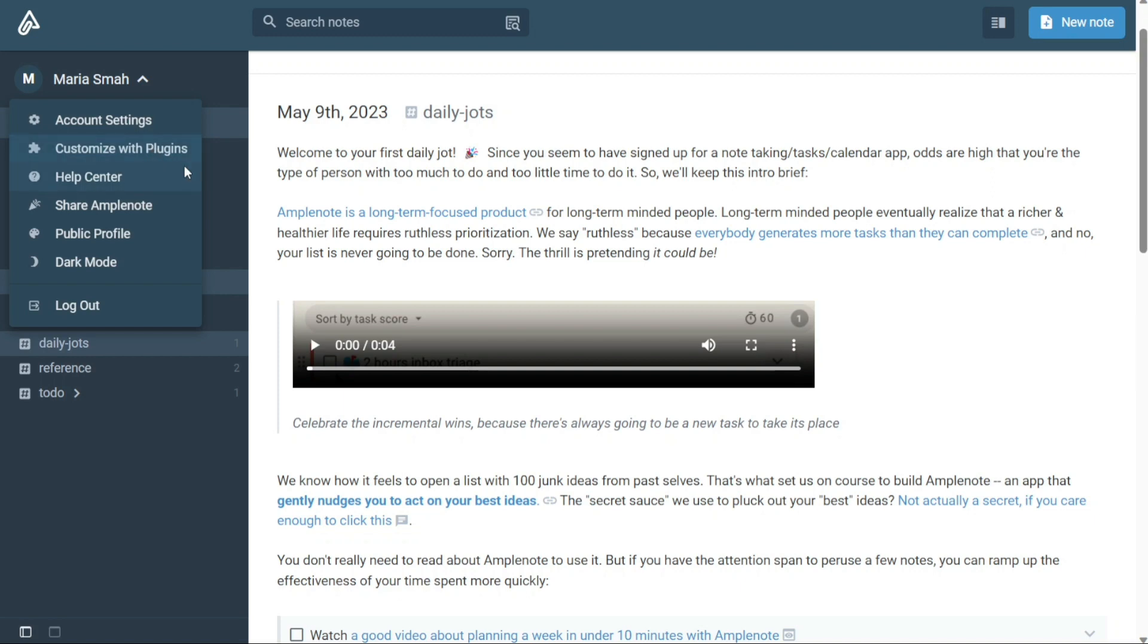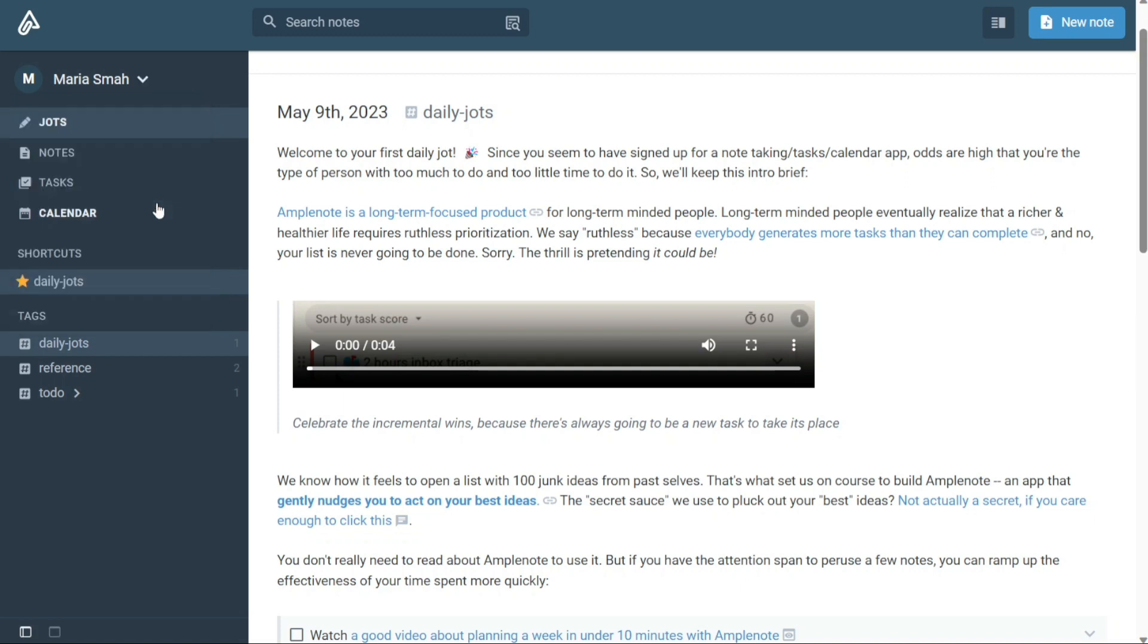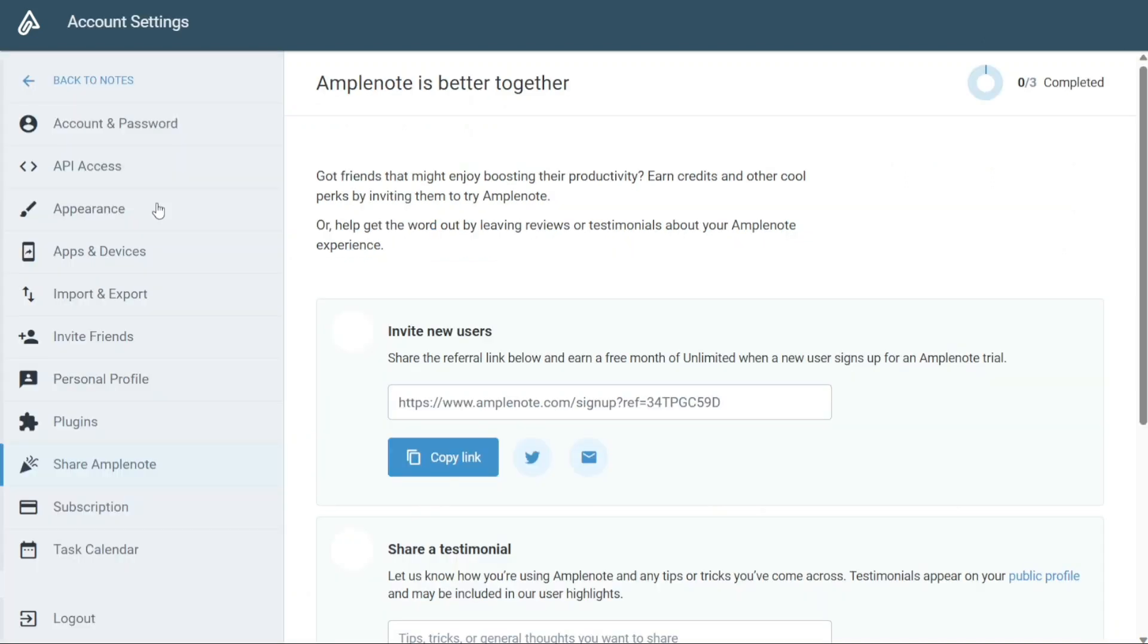The Help Center is also accessible within the Profile section, providing an easy way for you to access resources and support if you encounter any issues or have any questions about the platform. Additionally, you can share Amplenote with others using the Share Amplenote option available in this section, which is particularly useful if you're working on a project with others.